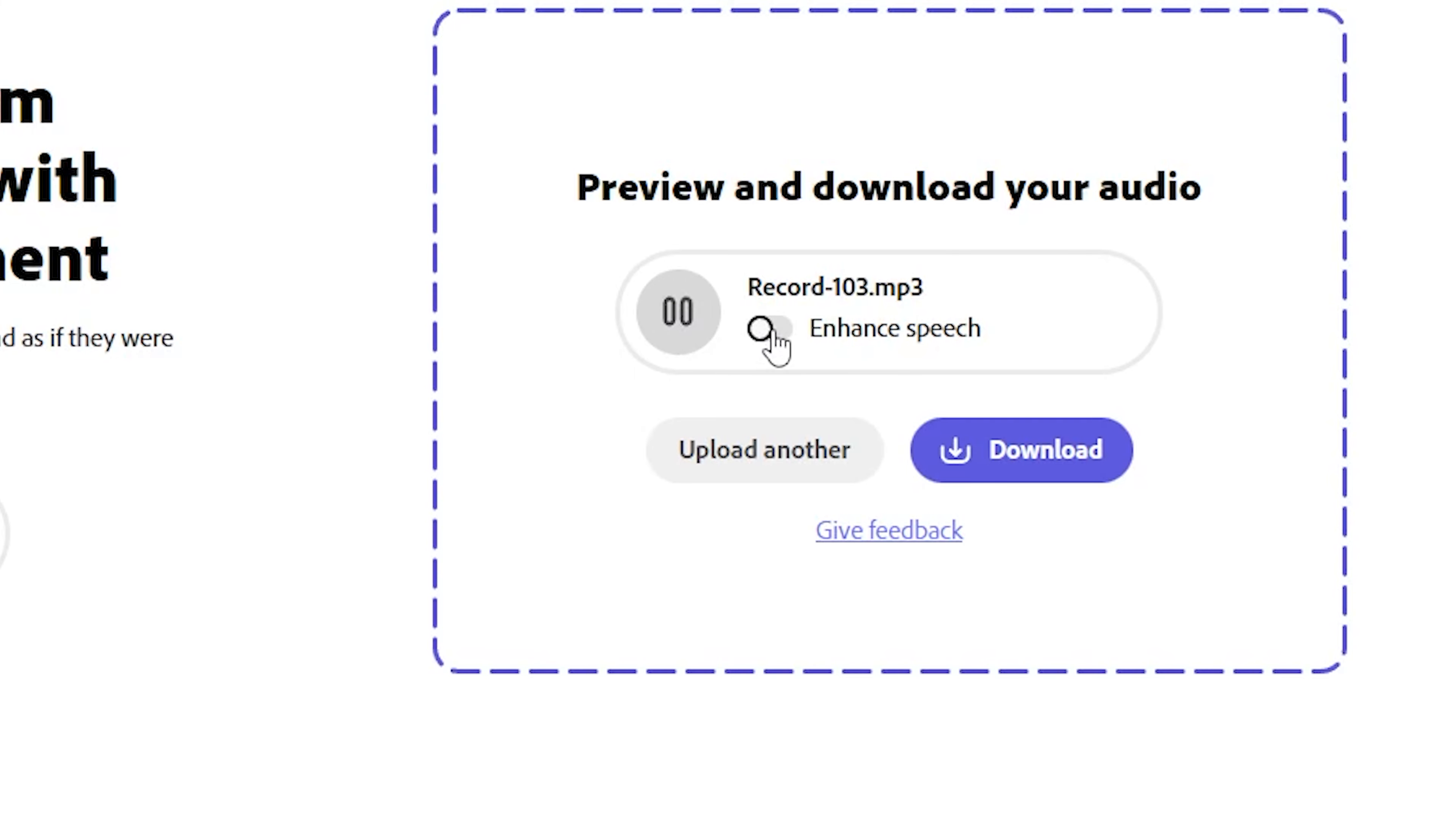With just a simple click you can see the difference, how efficiently it can enhance the voice. You can see how drastically it's changed the voice from noisy voice to enhanced voice.